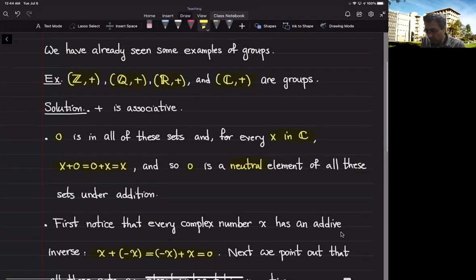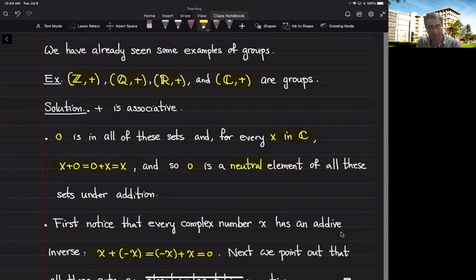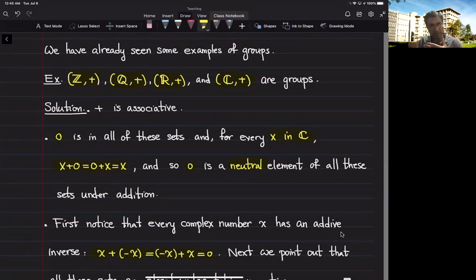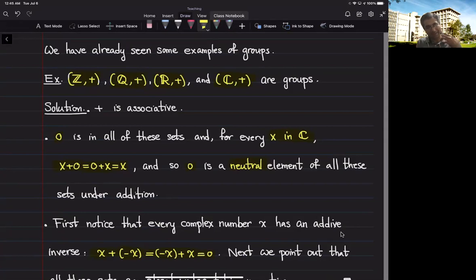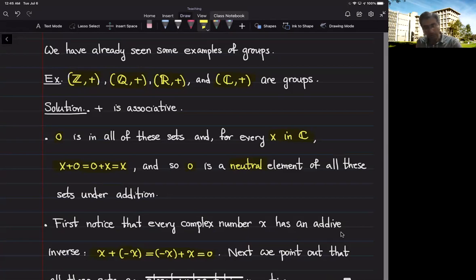All these sets — integers, rationals, reals — are subsets of complex numbers and are closed under addition: adding two integers gives another integer, two rationals give a rational, two reals give a real. So addition defines a binary operation on all of these sets, and zero belongs to all of them. Moreover, all these sets are closed under taking negatives: if x is an integer, negative x is also an integer, and similarly for rationals and reals. So all of these examples satisfy the properties of being a group.